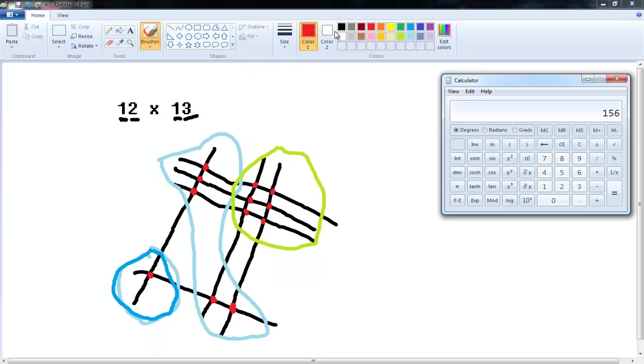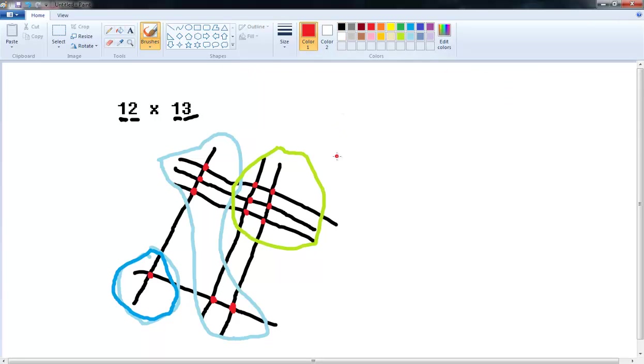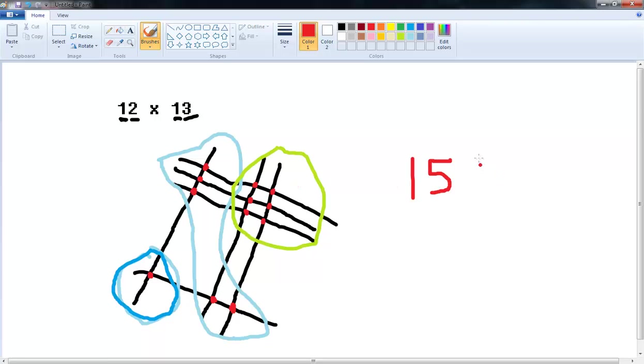You just take 1 from the left. 3 plus 2 in the middle is 5. And you've got 6 over here on the right. There's your final answer, 156.